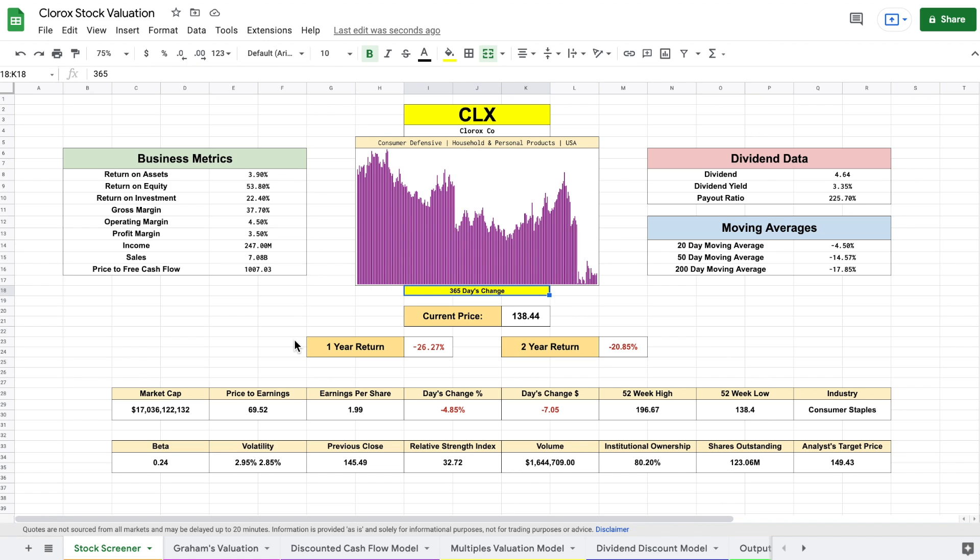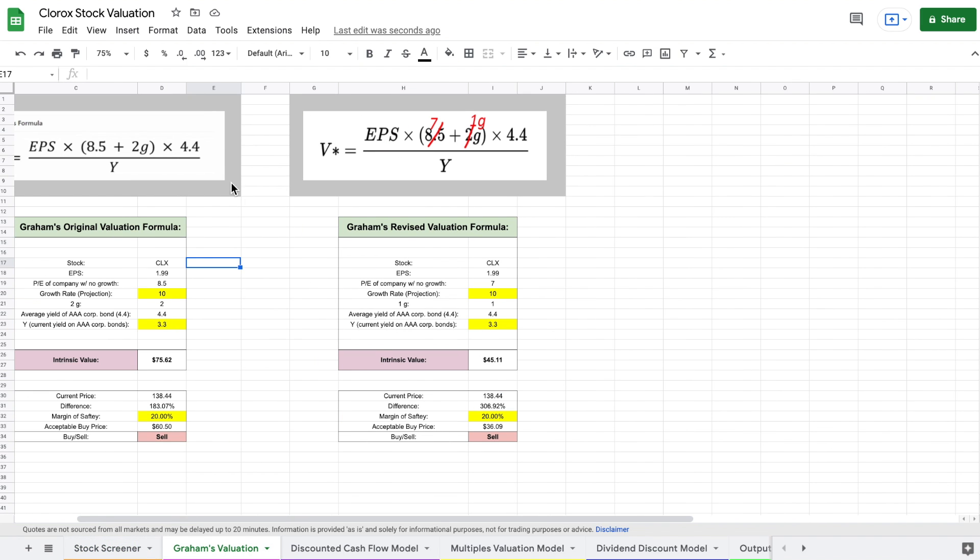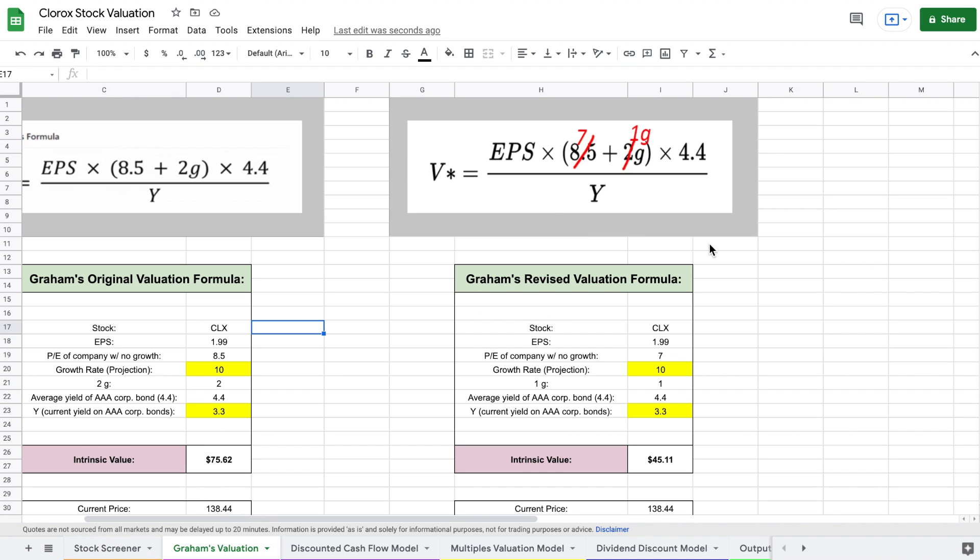So let's go ahead and start with our valuation models and look at Graham's valuation. Graham's valuation was a valuation model invented by Benjamin Graham. He was one of Warren Buffett's mentors. He also wrote one of the greatest investing books of all time, The Intelligent Investor. You can see this is the formula he created in order to calculate intrinsic value of a stock.